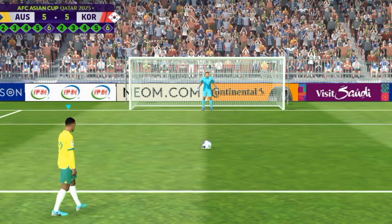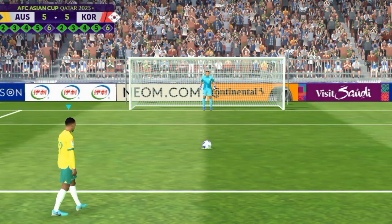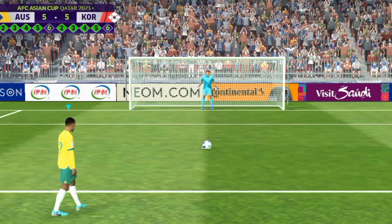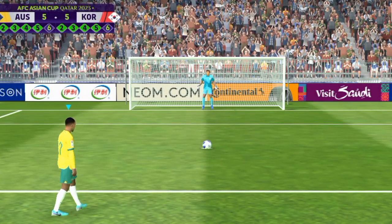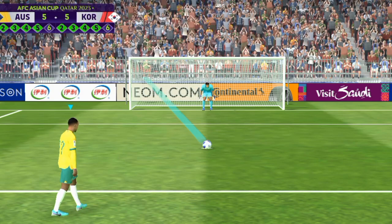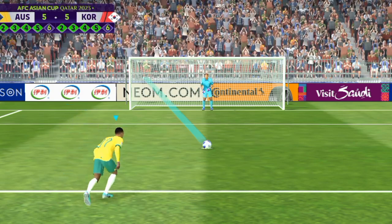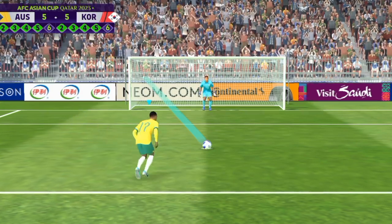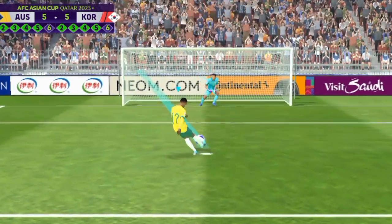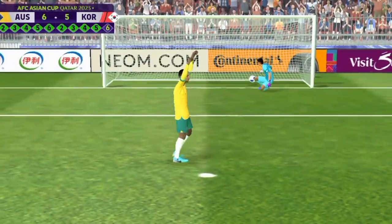And now we're into the realms of sudden death. And he sticks it away.